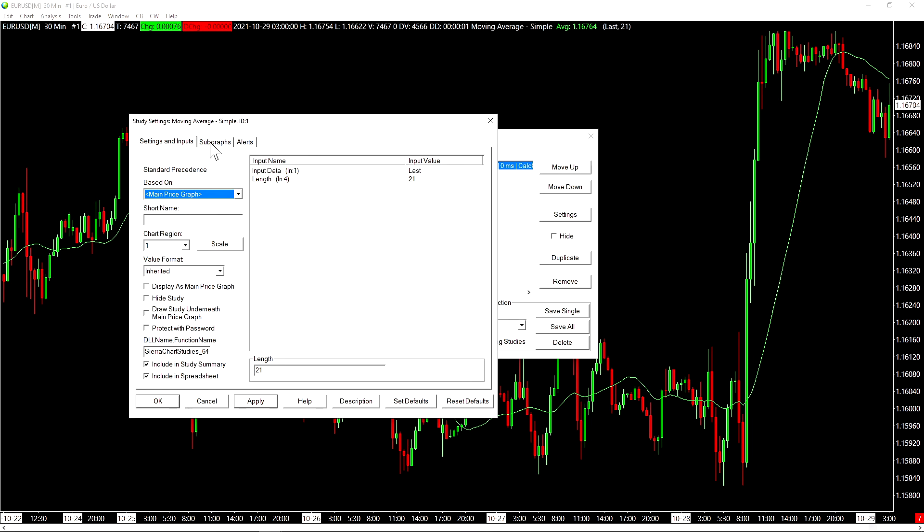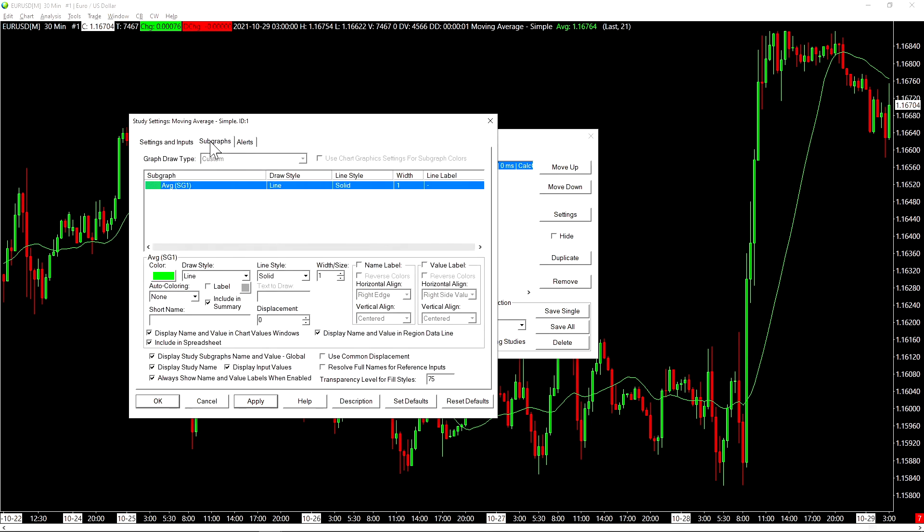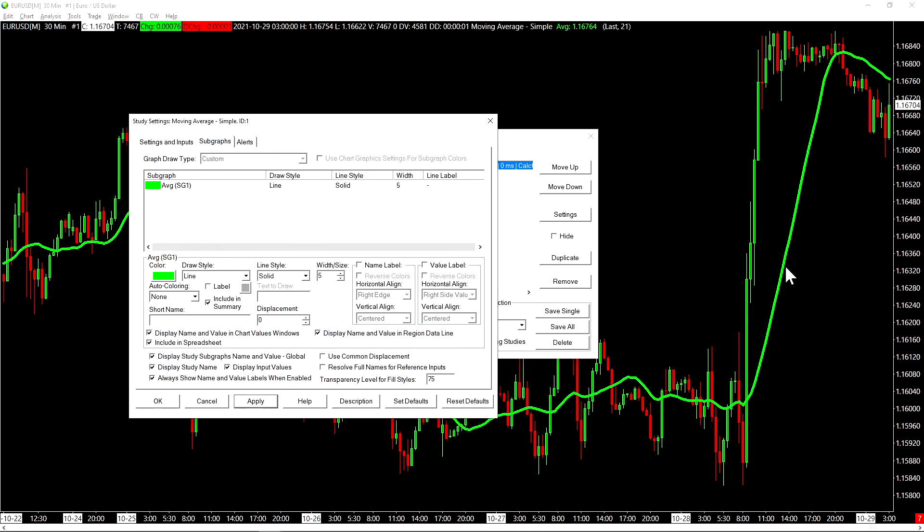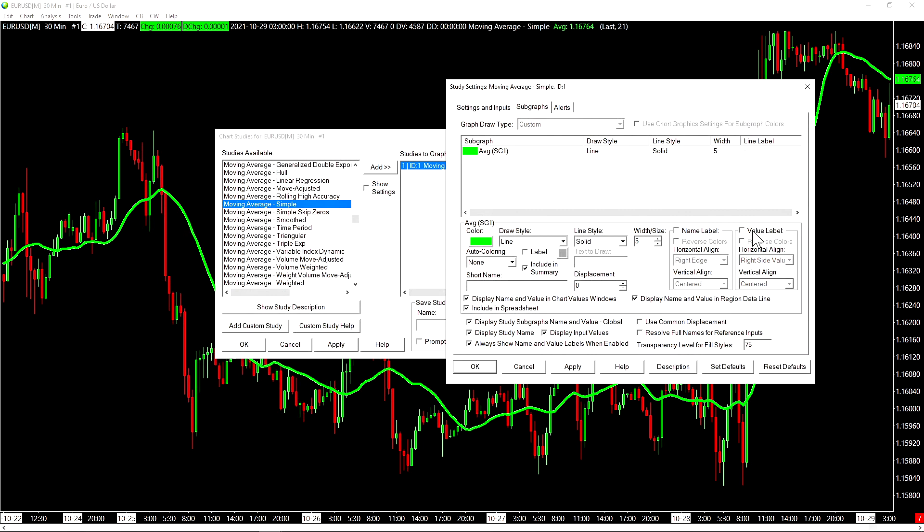And this is where we can configure how it looks visually on the chart. So in this case, the color is here. The draw style is here. It's set to a line. It's a solid line and it has a width of one. We can increase the width and then hit apply to change that width right there. If we need the value of this study to be displayed on the price scale, we need to check this box right here and then hit apply.